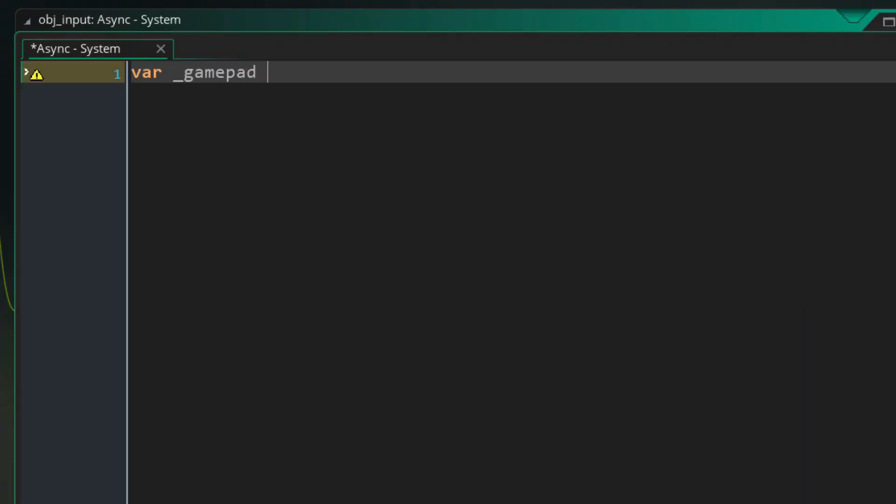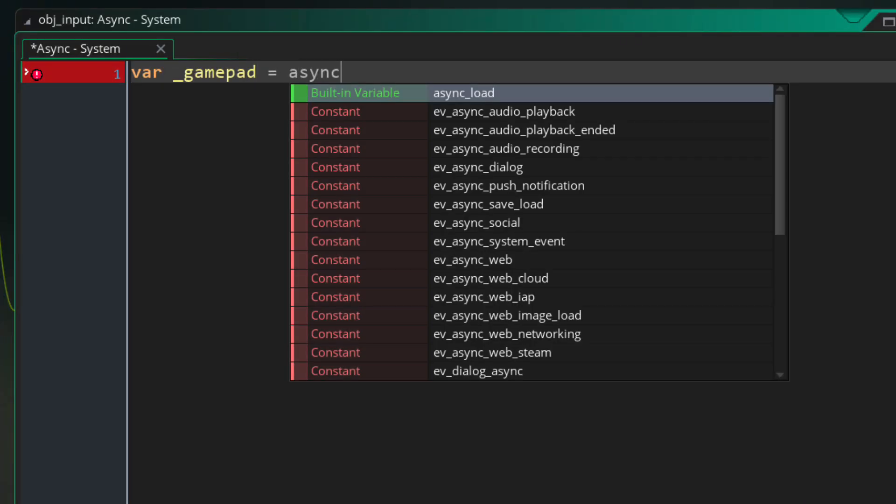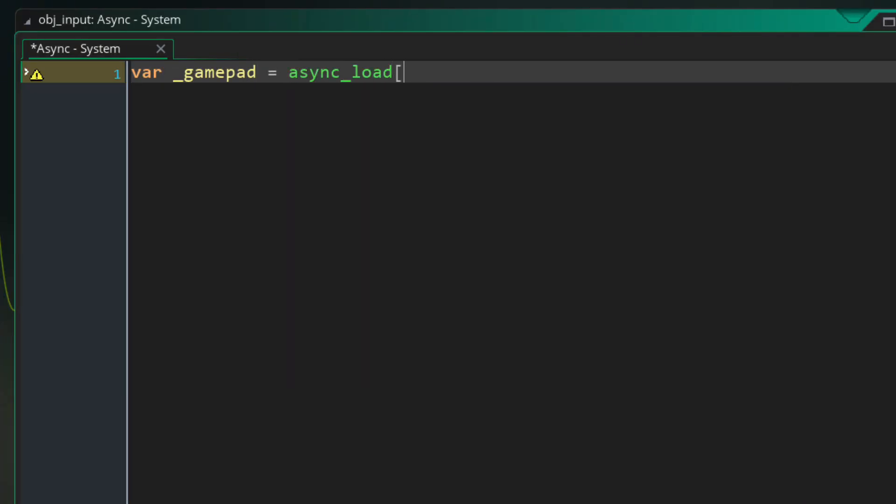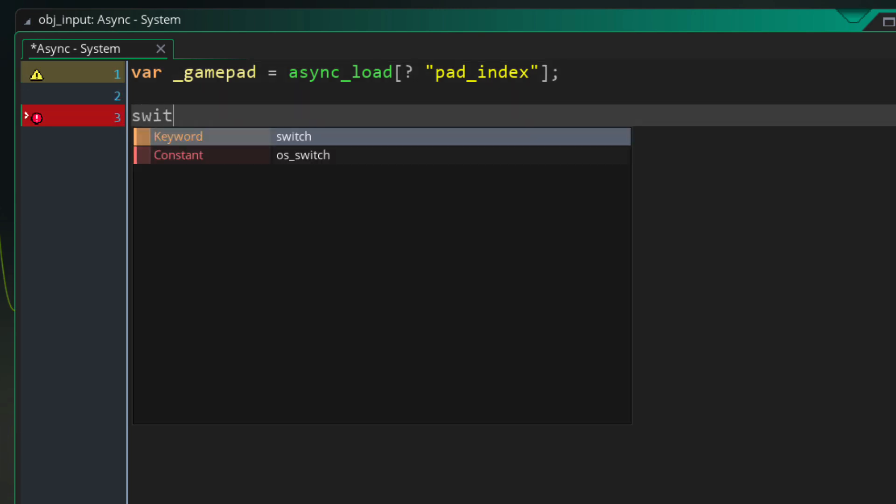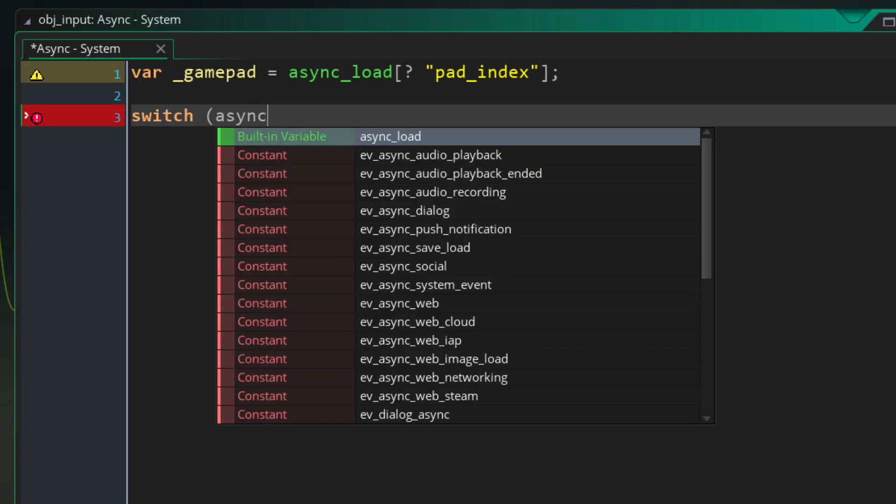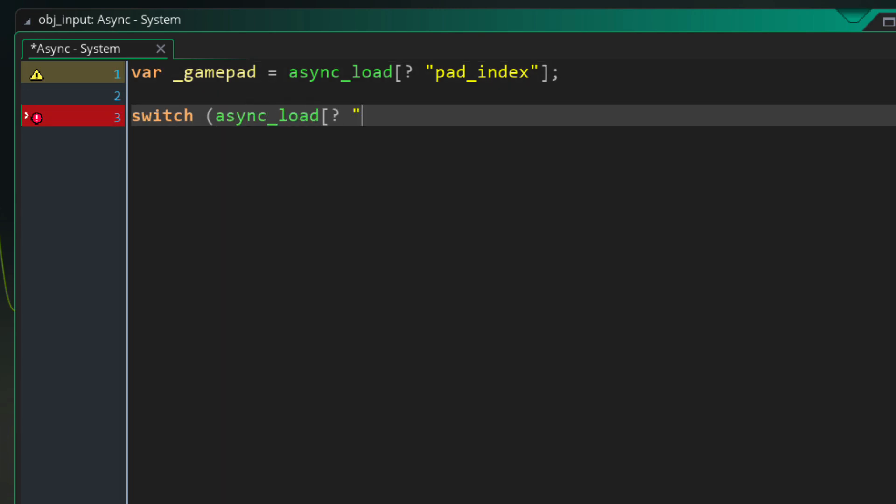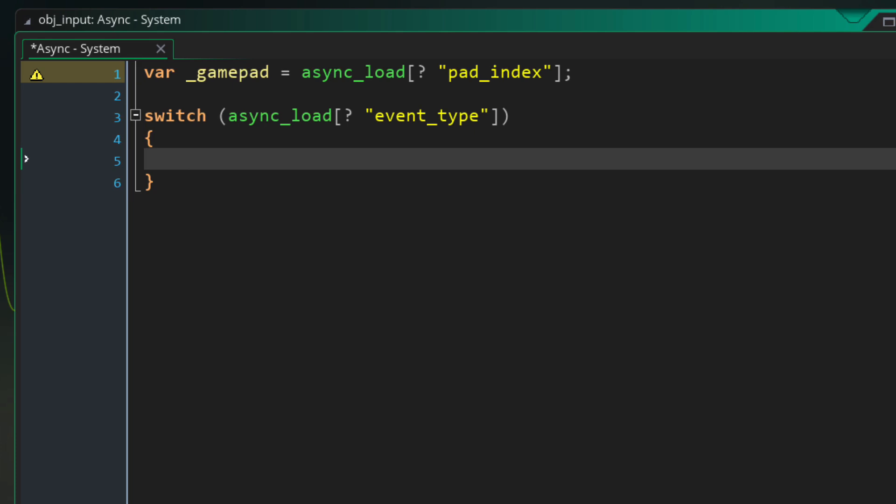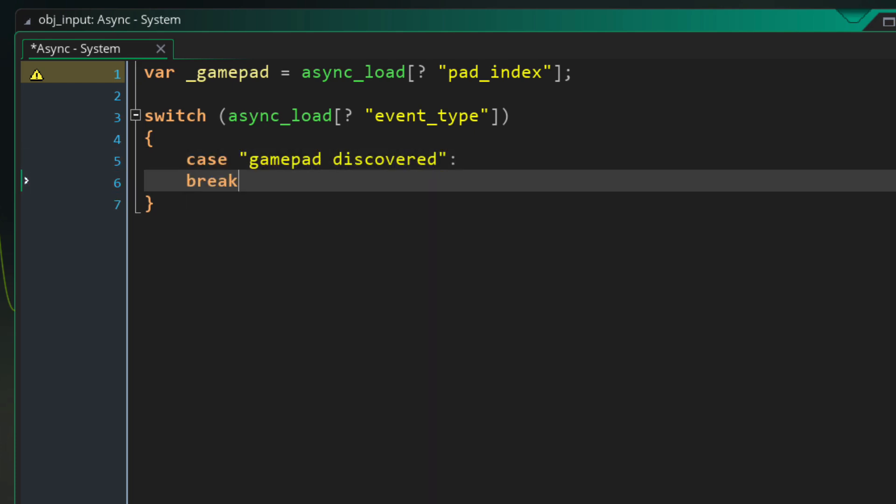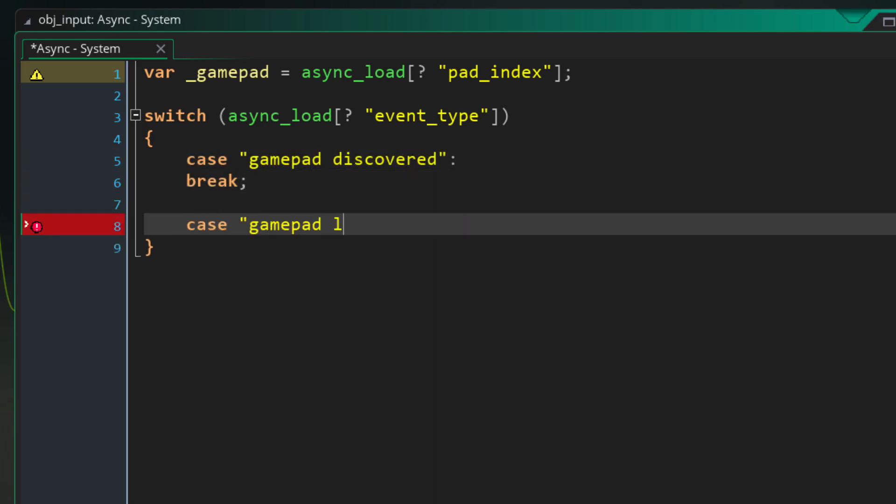So in the event first of all we're gonna get the index of the gamepad out of the map and store it in a local variable. Then we're gonna run a switch statement on the type of event that was fired which can be either gamepad discovered or gamepad lost.